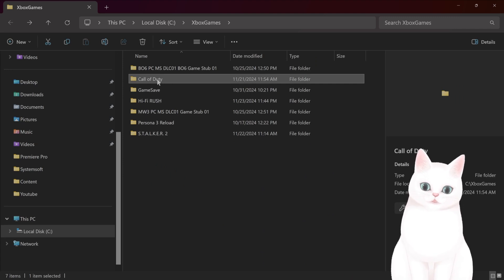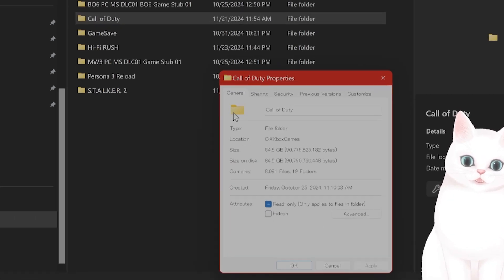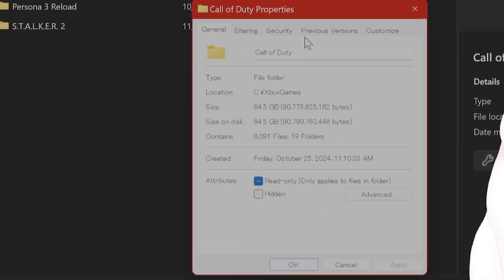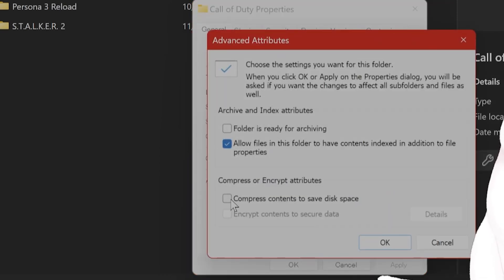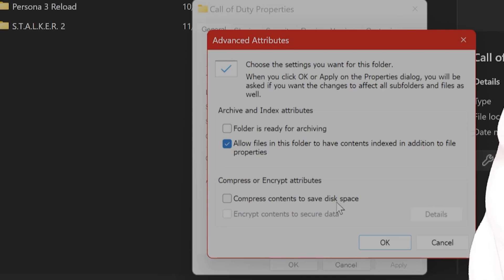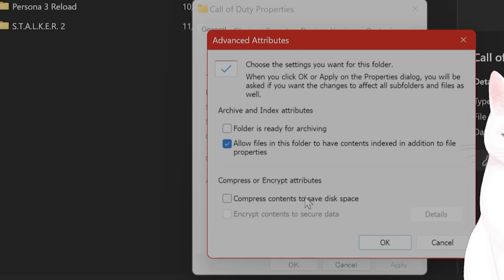You want to right click on this folder, hit properties, then go into general tab, advanced, and make sure that compressed content to save disk space is unchecked. If this is checked, then it will not work for whatever reason that is.